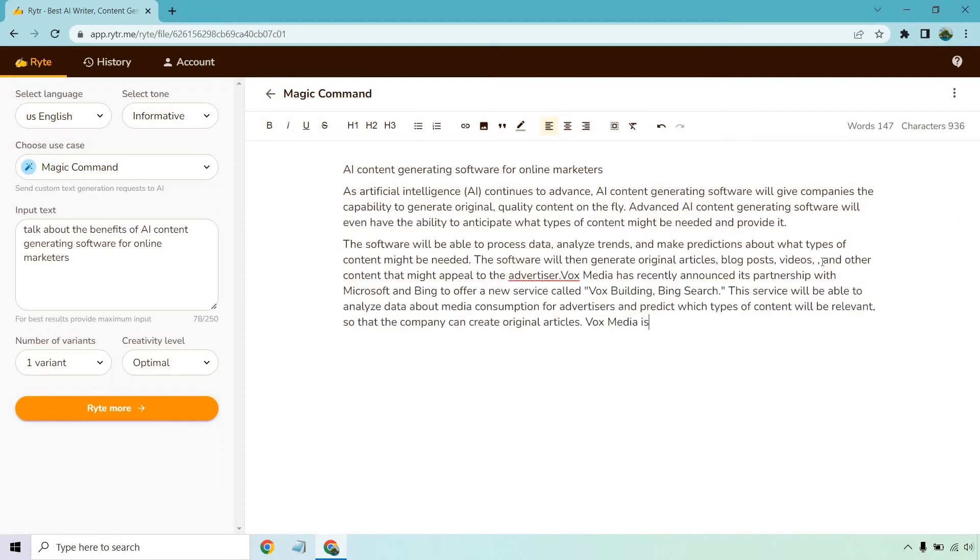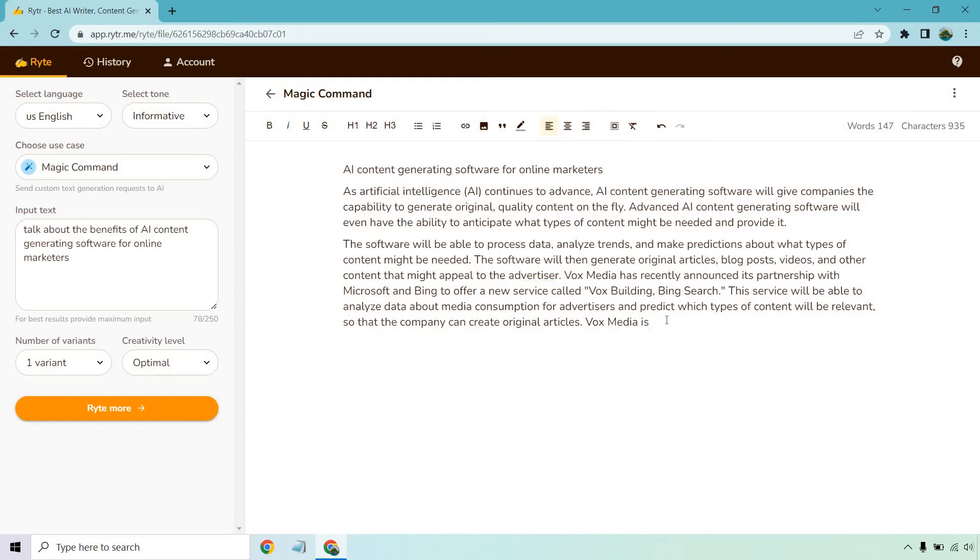Okay so it started talking about a specific company called Vox. We started off around here with videos and other content that might appeal to the advertiser. Vox Media has recently announced the partnership with Microsoft and Bing to offer a new service called Vox Building Bing Search. This service will be able to analyze data about media consumption for advertisers and predict which types of content will be relevant so that the company can create original articles.